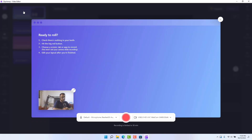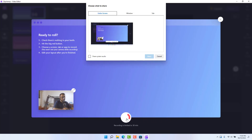Let me choose 'Screen plus camera.' After clicking on screen plus camera, this is how it looks. Here you can choose your default microphone and on the right side is your default webcam. In the free version you can record up to 30 minutes. When you're ready to record, click the record icon.